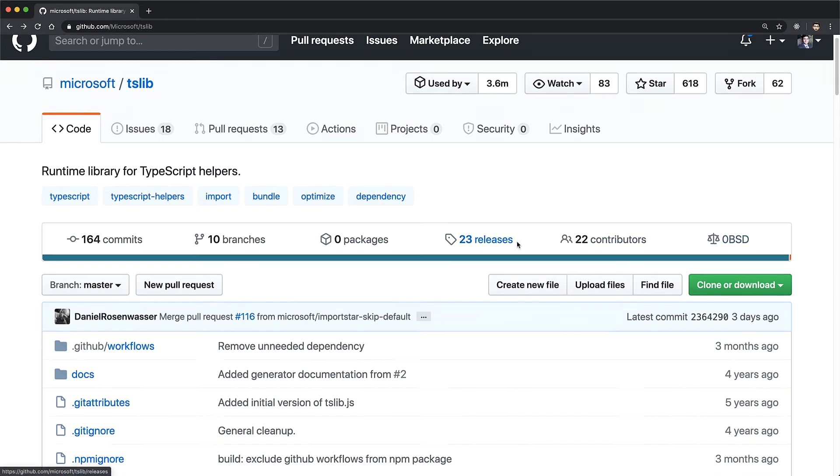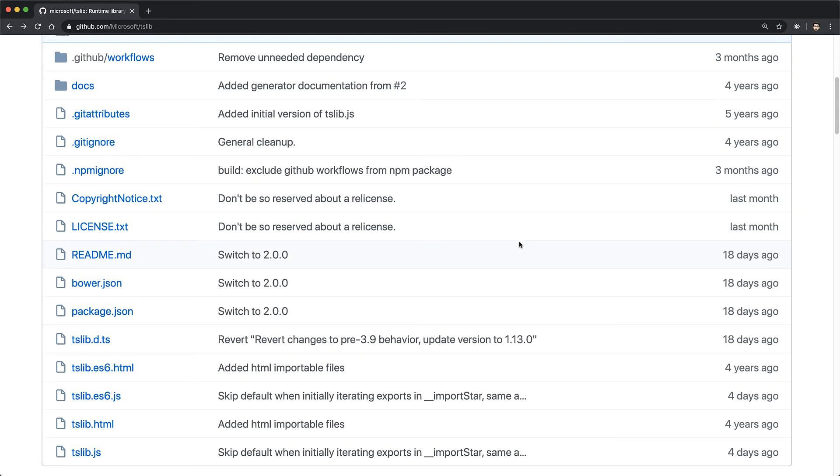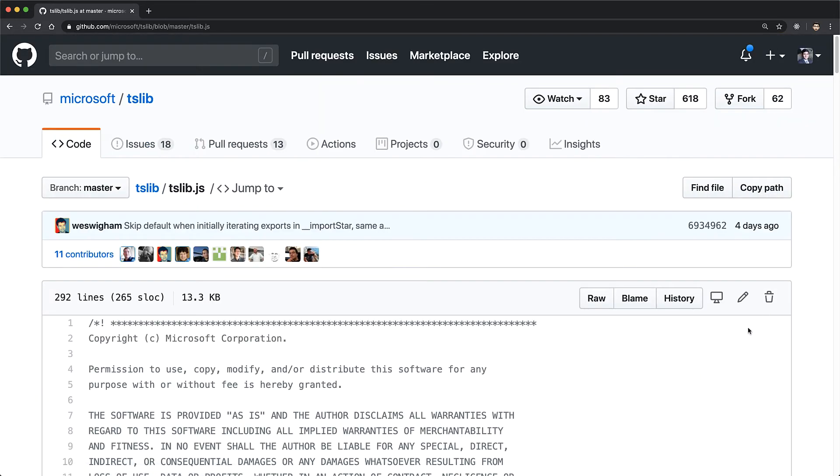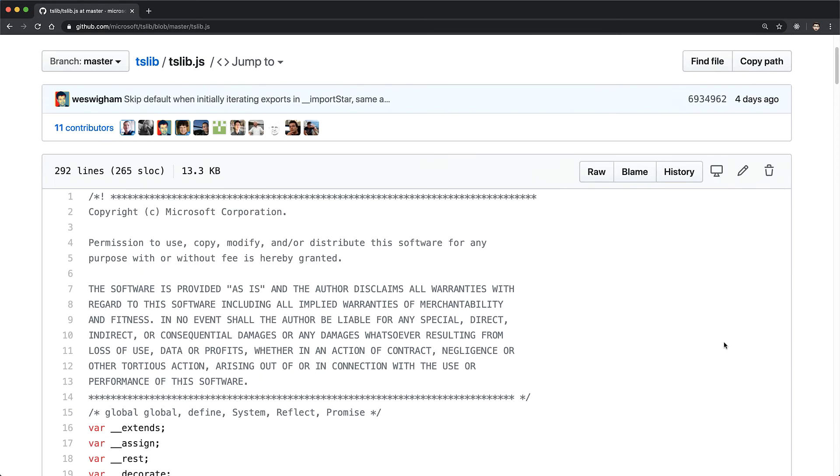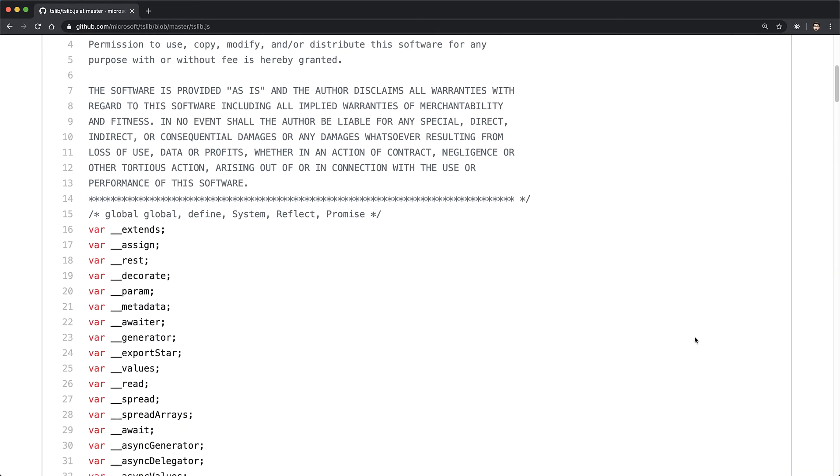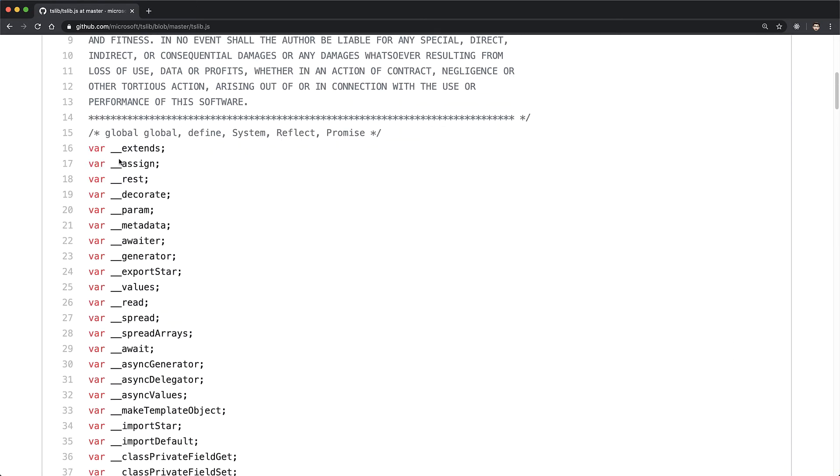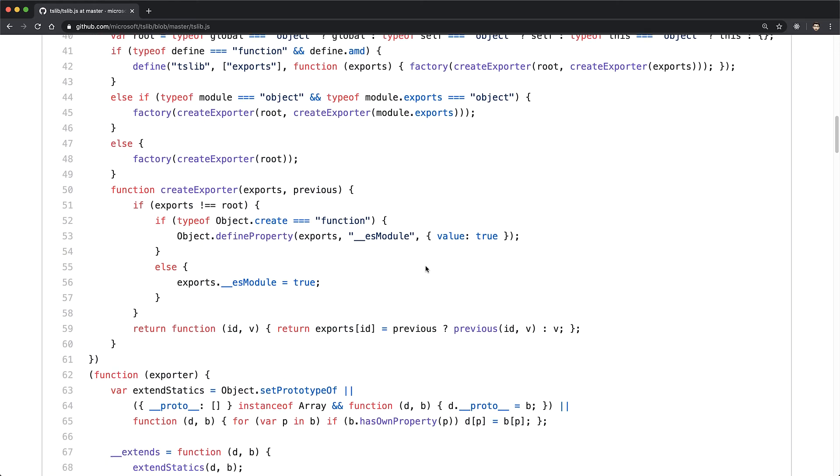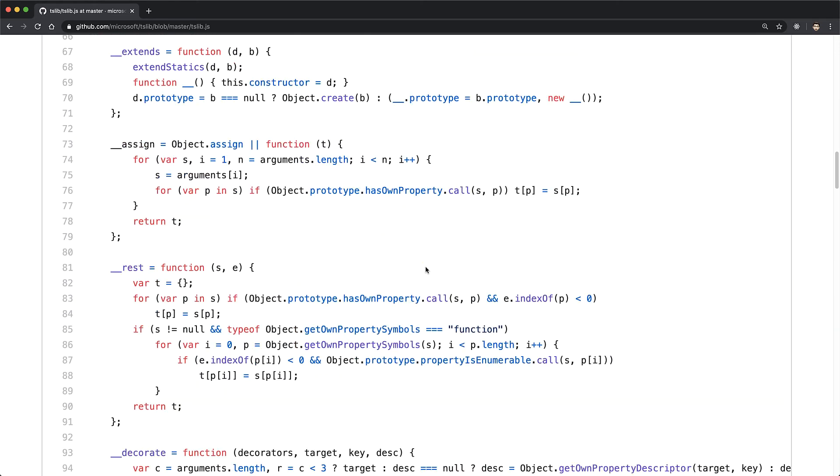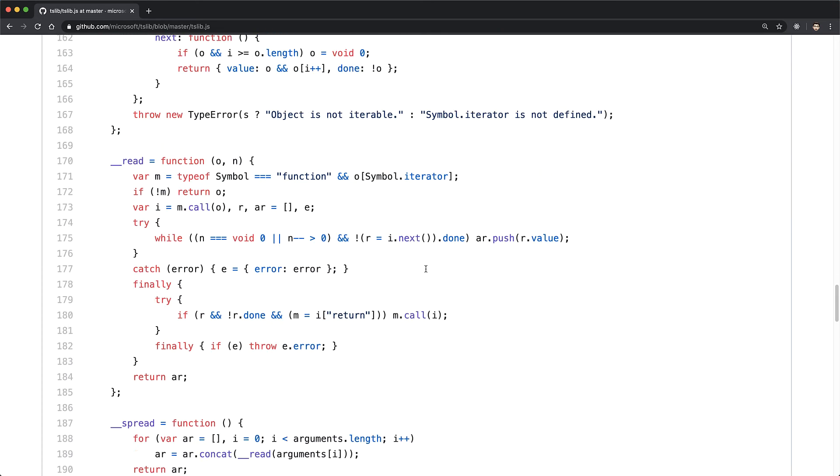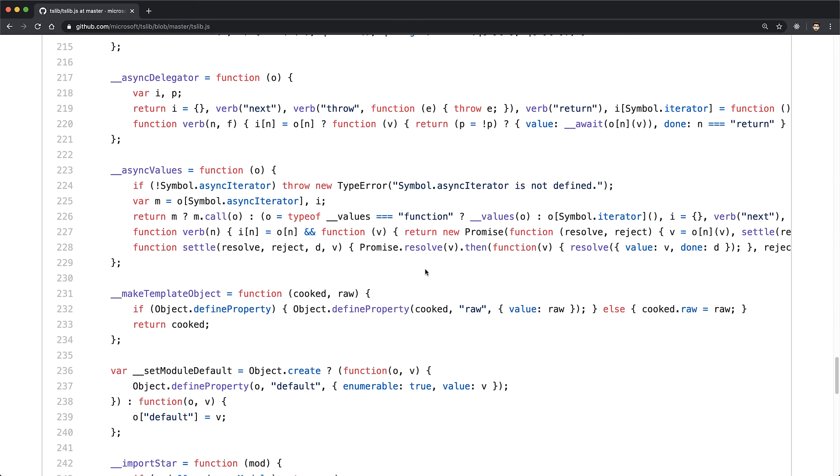tslib is maintained by Microsoft as open source on GitHub, and you can view the main module source code quite easily. Within the source code, you can see that in addition to extends, it consolidates a number of other utility functions as well that can further reduce your bundle size depending upon your application code.